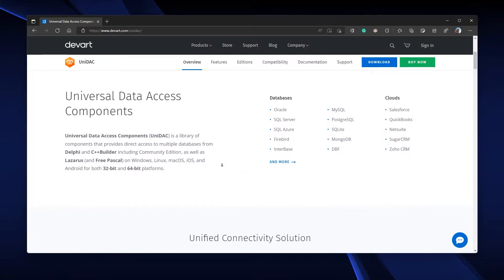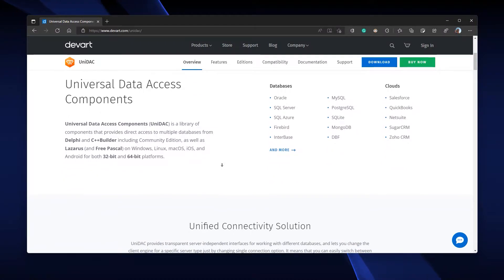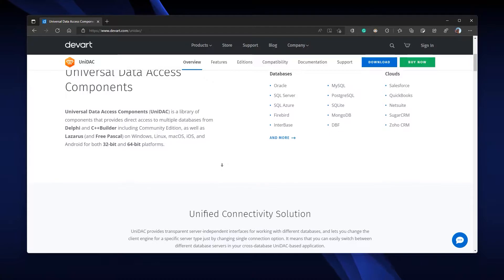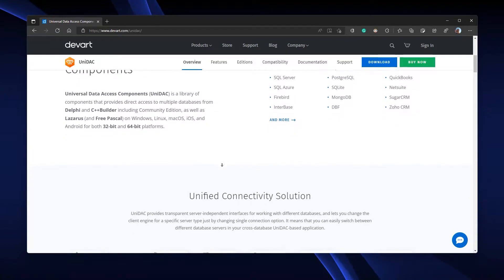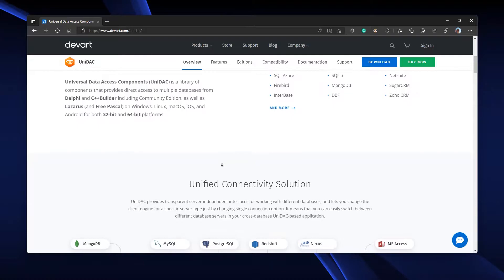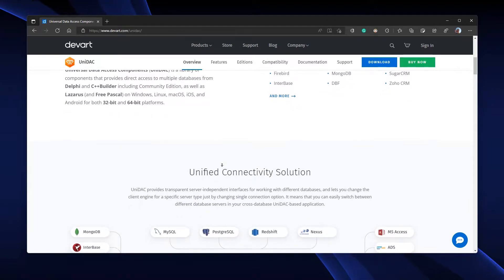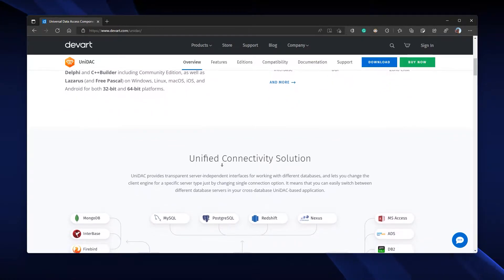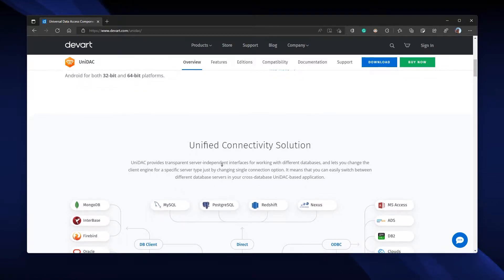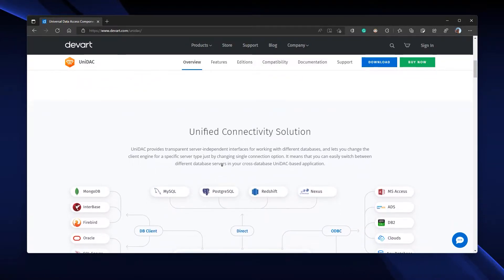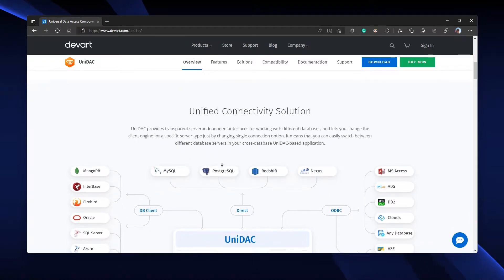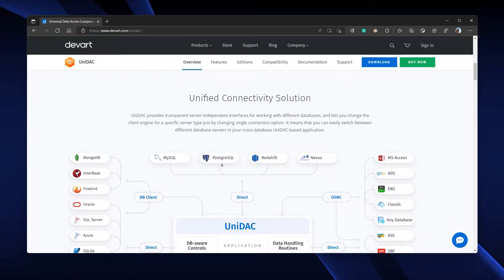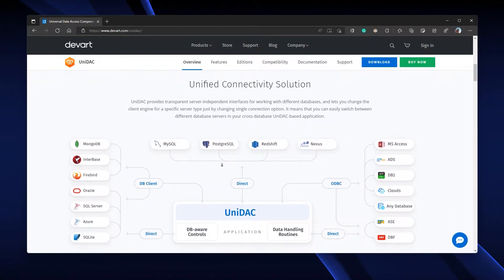The best thing about UniDAC is that it allows server-independent interfaces to work with different databases. This means it lets you change the client engine for a specific server type just by changing a single connection option, so you can switch between database servers in your cross-database UniDAC-based application.